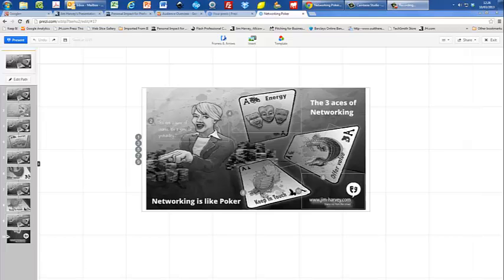Here's a Prezi that I'm going to walk you through that we've created as a series for a client as part of face-to-face training sessions. It's a Prezi that will be used by a trainer to deliver simple messages to groups of people. The subject, as you can probably tell by looking at it, is how networking is like poker.